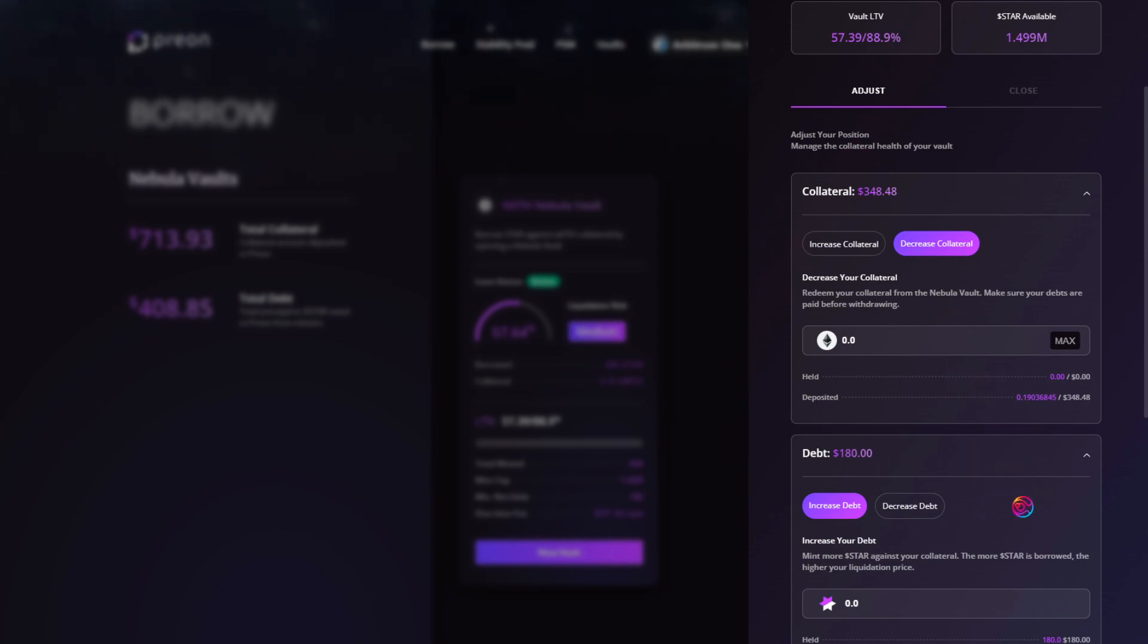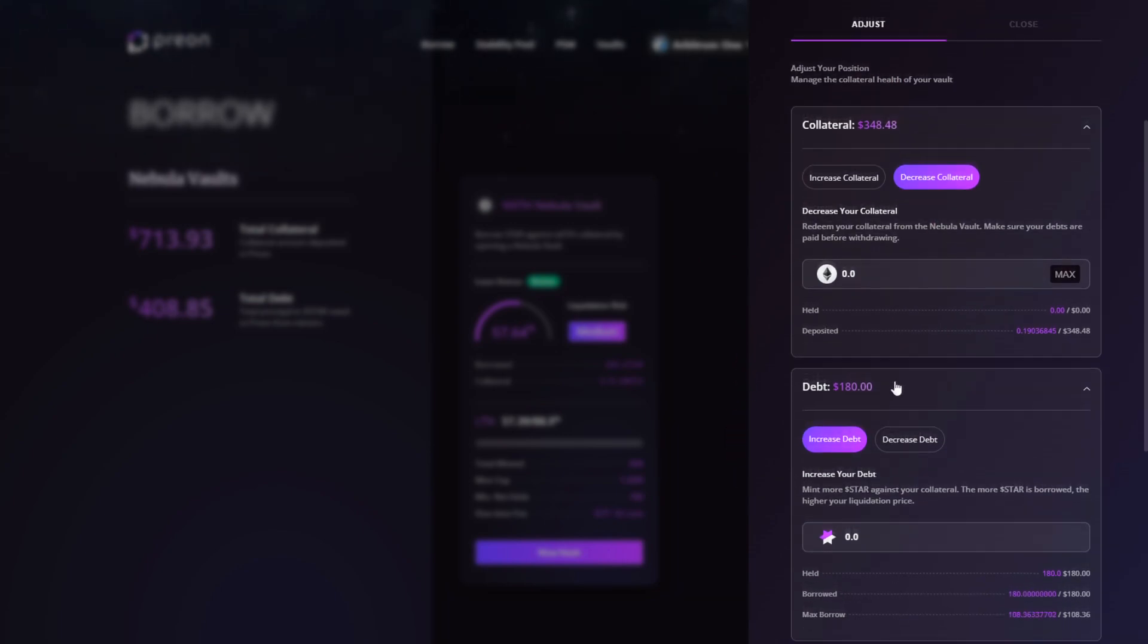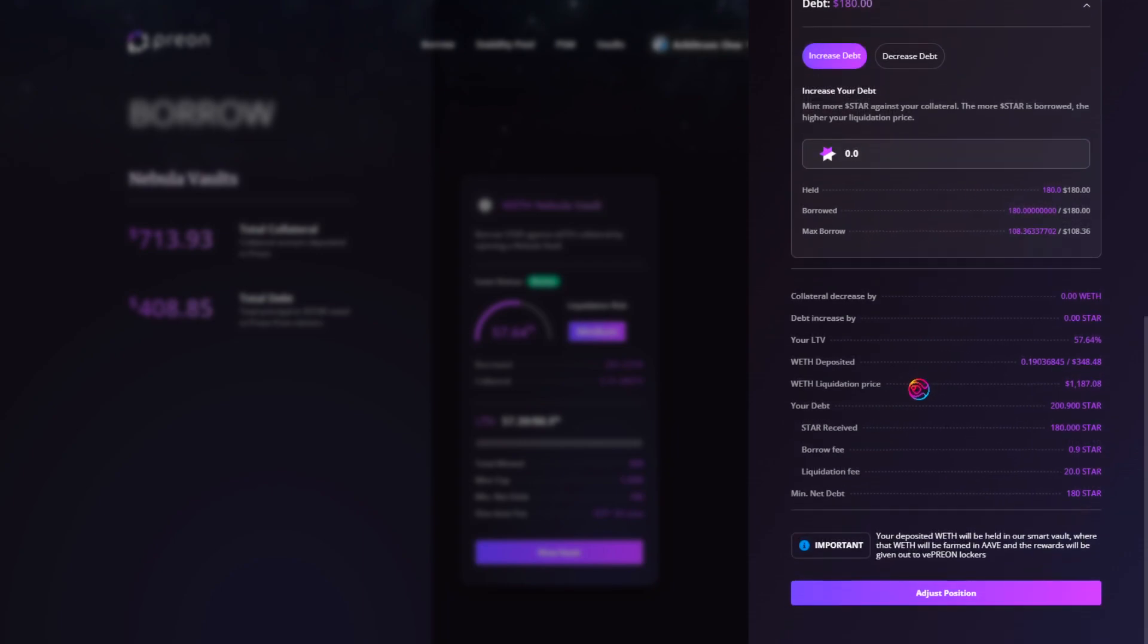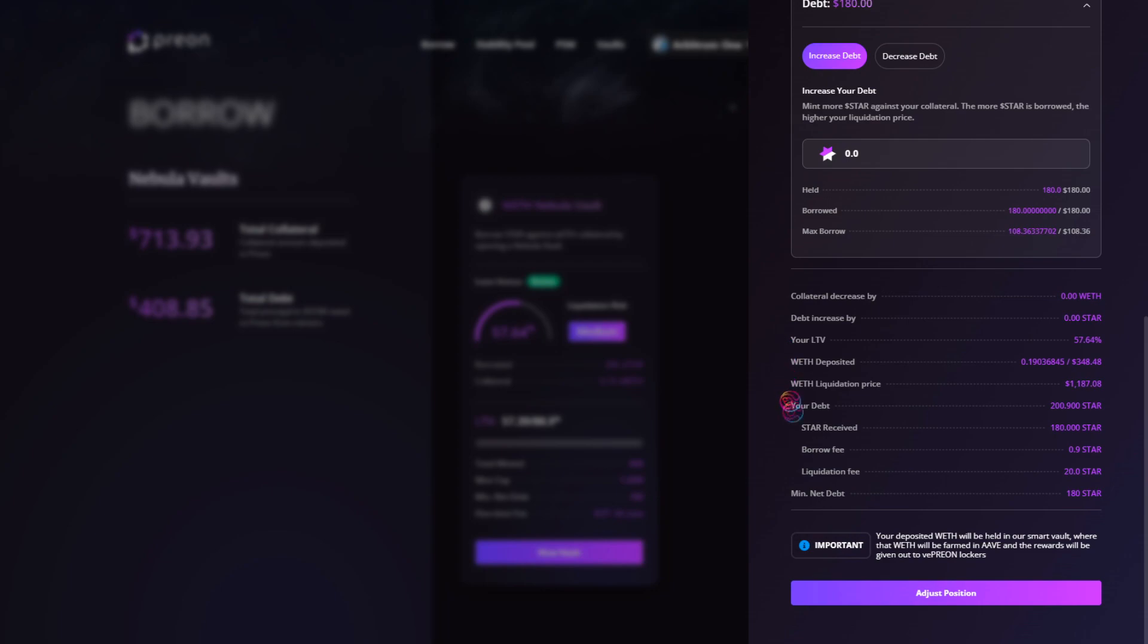As you fine-tune your loan adjustments, be sure to keep an eye on how your LTV will be affected. Once satisfied, click Adjust Position and confirm the transaction.